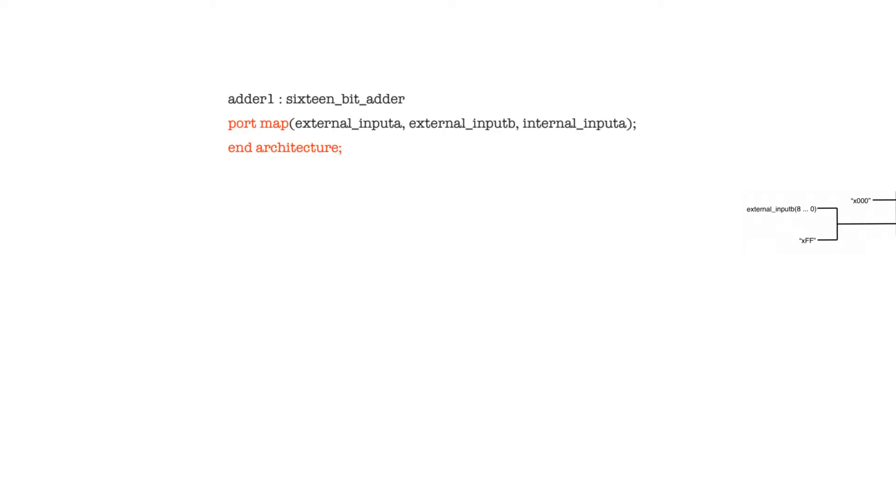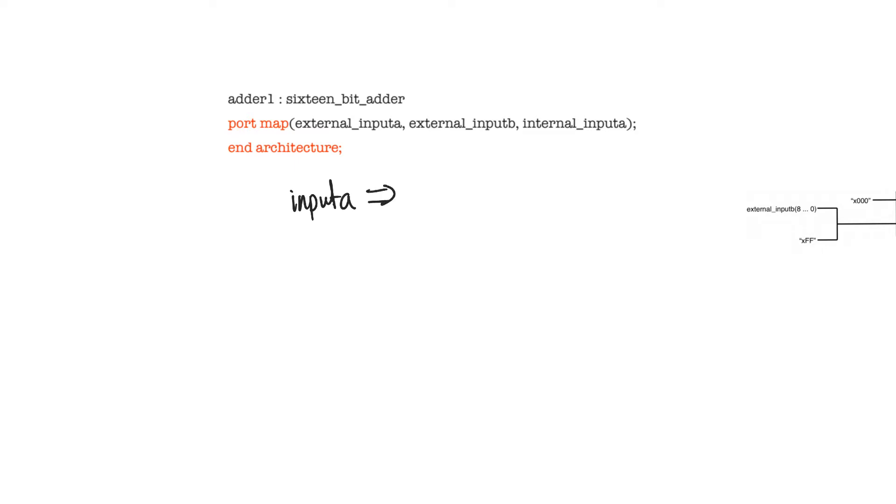In the previous video, we saw a way to connect ports of an instance to actual signals at the current level of the design. We would state the name of the port, input A for example, and then connect it to the signal at the current level of the design external input A. And we would have to repeat this for all of the other ports.